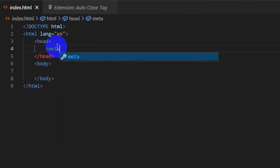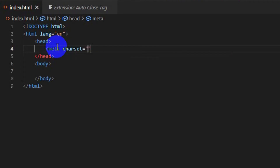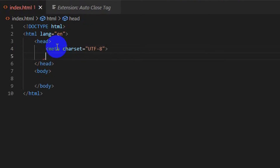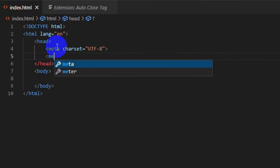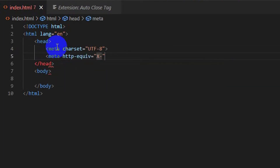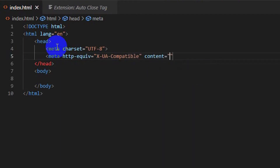Inside the head tag, write meta charset='utf-8'. This meta tag specifies the character encoding for the HTML document. Also add meta http-equiv='X-UA-Compatible' content='IE=edge', which tells Microsoft Internet Explorer to use the latest rendering engine.